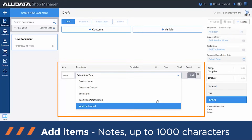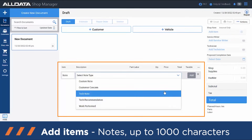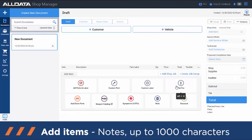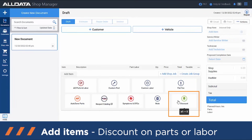Each of those note types gives you a thousand characters to type those notes. Flat Fee is going to be for something like towing or fixing a flat tire — something not associated with a part or a specific labor time.